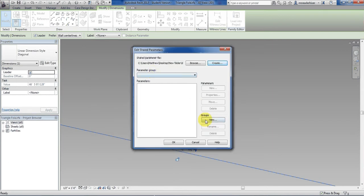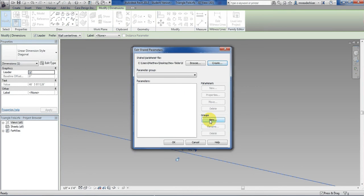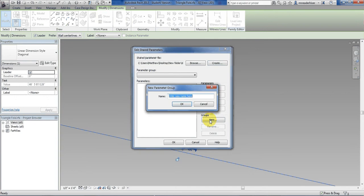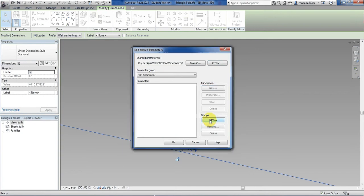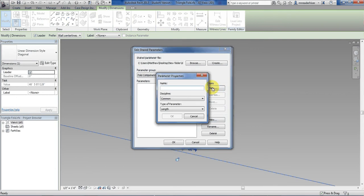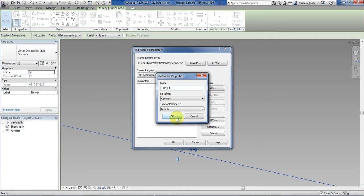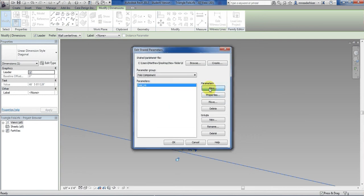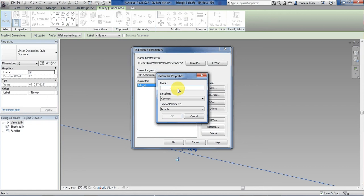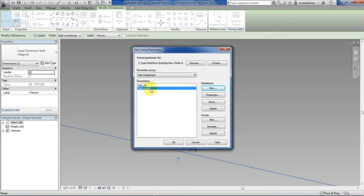So now I'm going to create a new group. I would suggest using a group for each different component within your family. So I'd have a group for this fold component. And if I had a pattern based one as well I'd make a group for that. I'm going to make it fold component. Now time to create the parameter within this group. The groups are just a way to sort them so it's easier to find. So I'll hit new parameter.